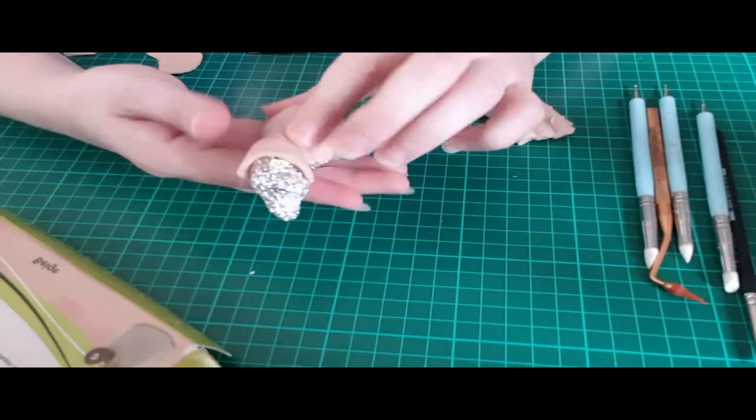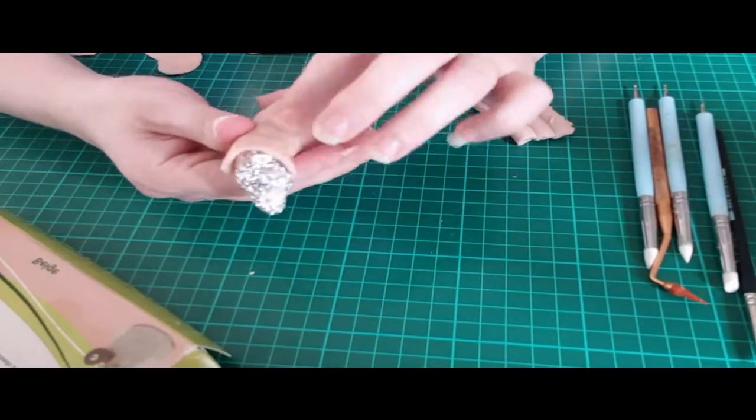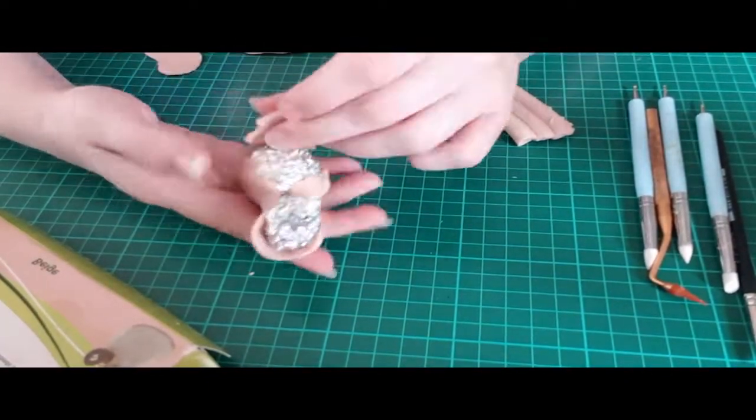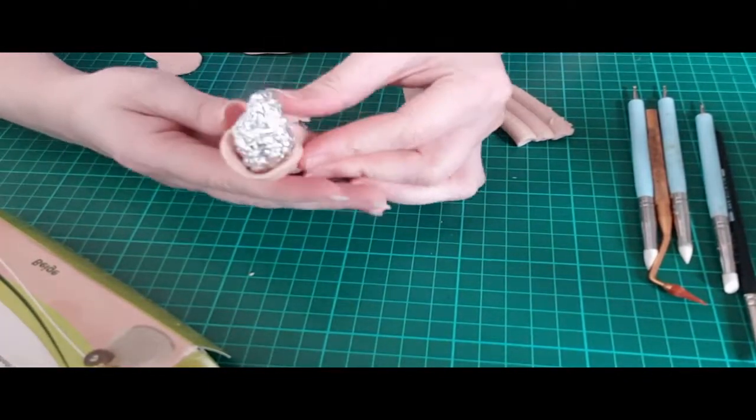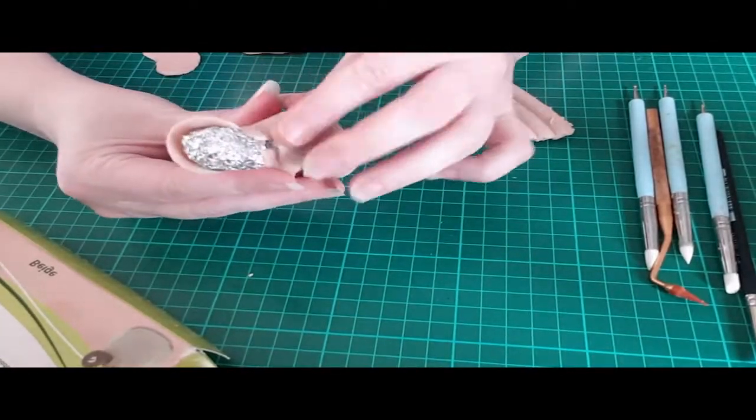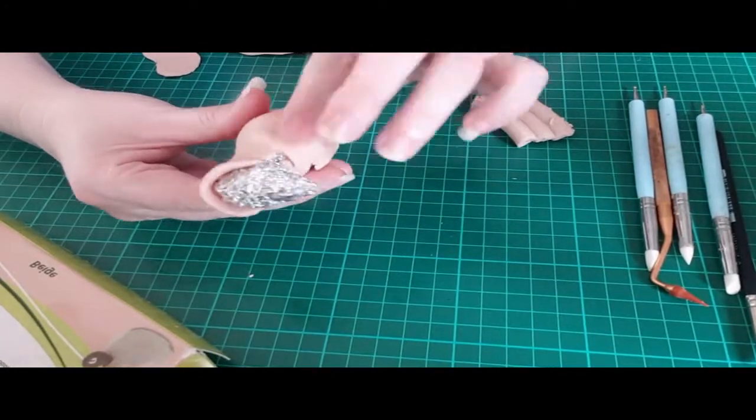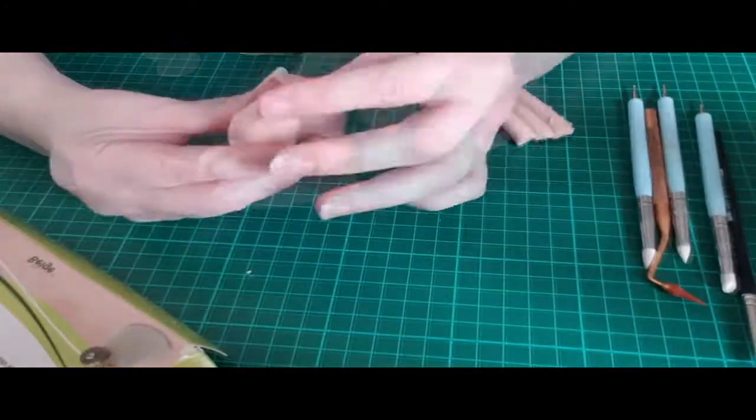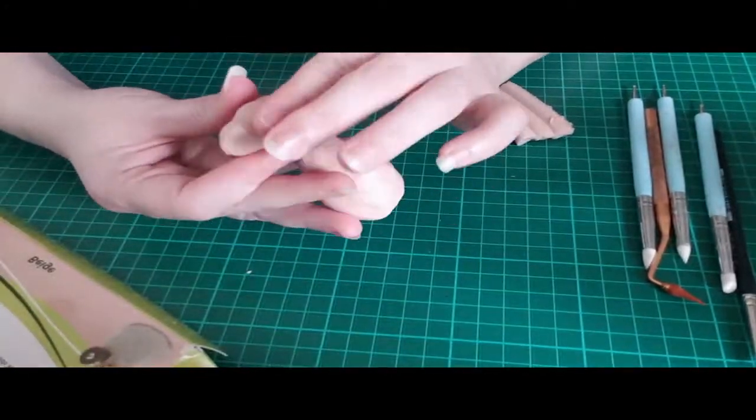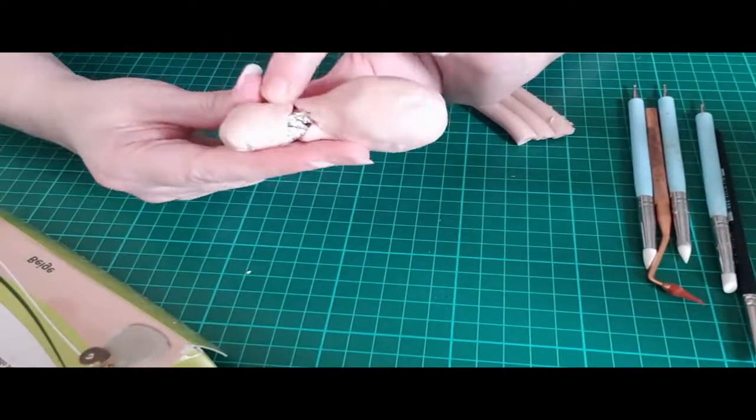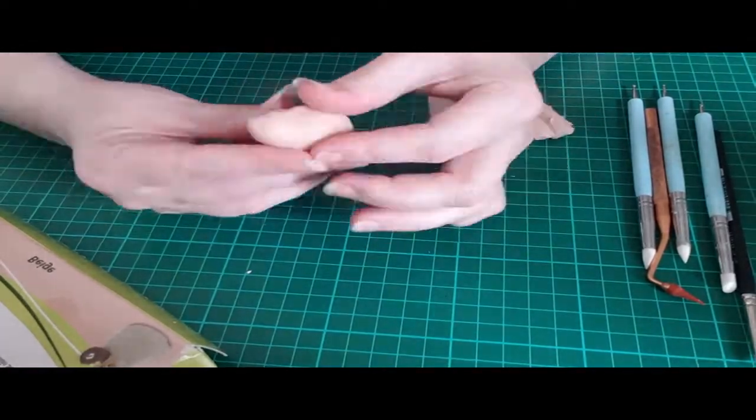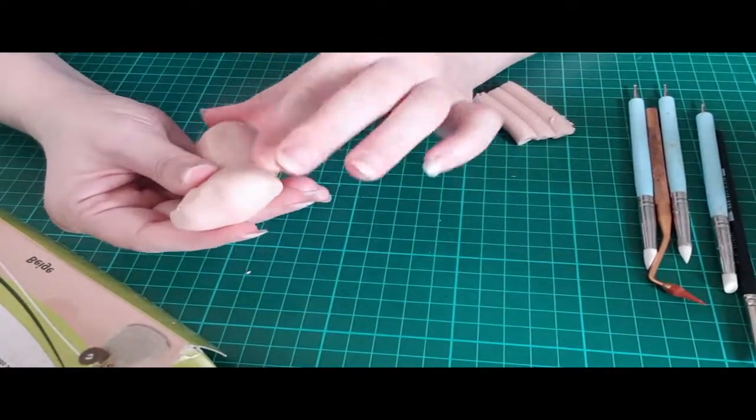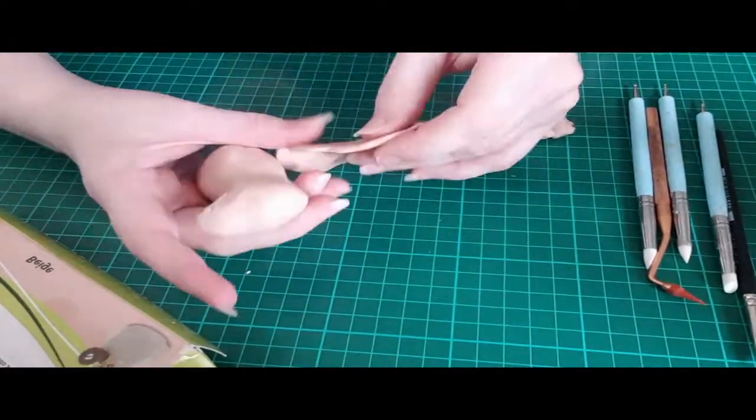For the core I just used aluminum foil, rolled it up into the general shape that I wanted. I knew this was going to be a sitting donkey, so I gave it a pretty wide bottom and a general shape of an oversized horse head on top.